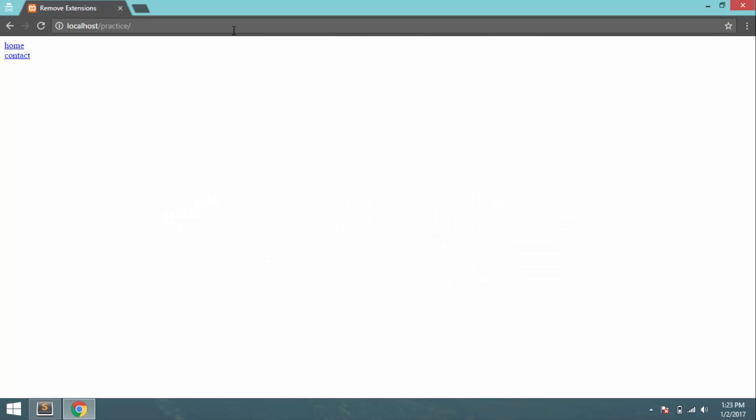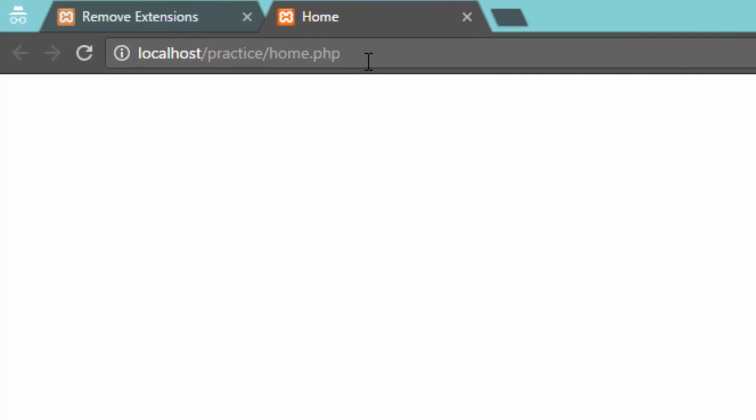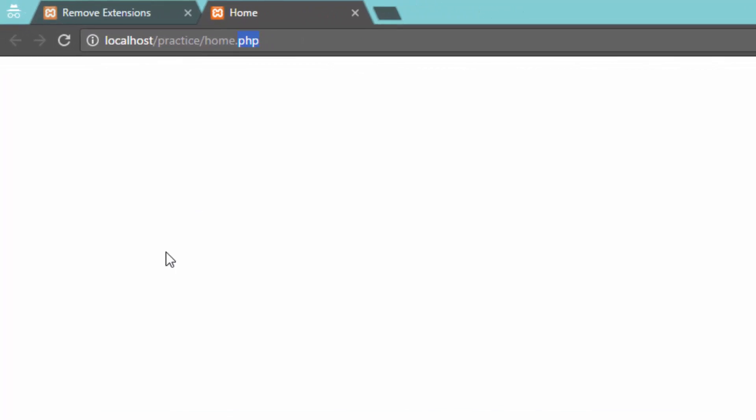Hello guys, this is Asif the Coder and today I am going to show you how you can remove the .php extensions from the end of your URL.